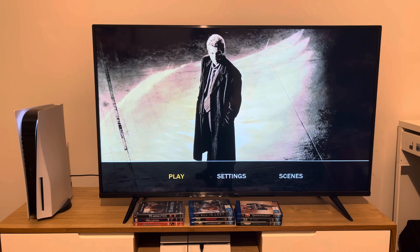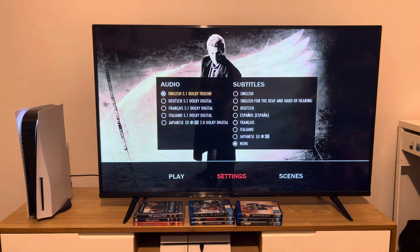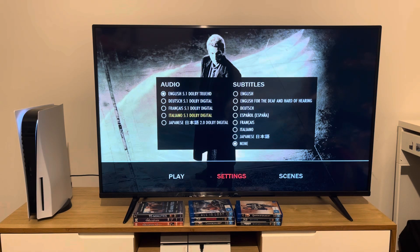First things first, we're going to take a look at the settings. So you can play this movie in either English, German, French, Italian or Japanese.